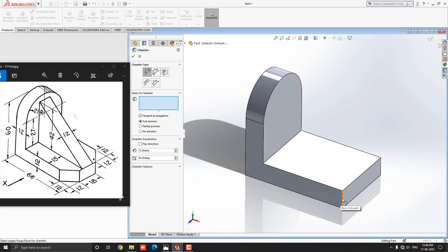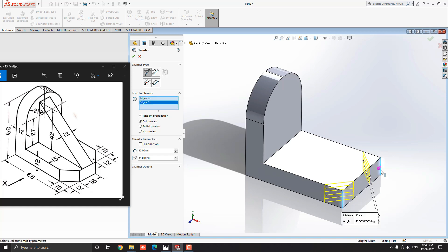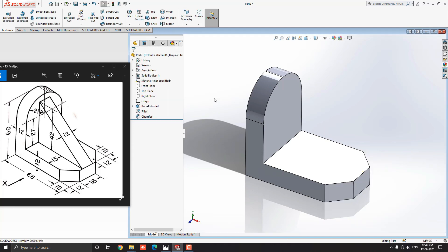Select this first edge and this second edge. See this preview and click on mark OK. Our filleting and chamfering process is done.